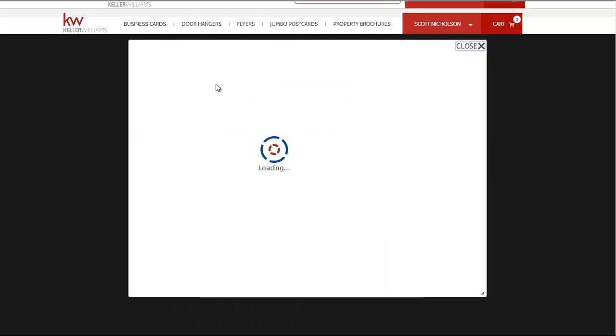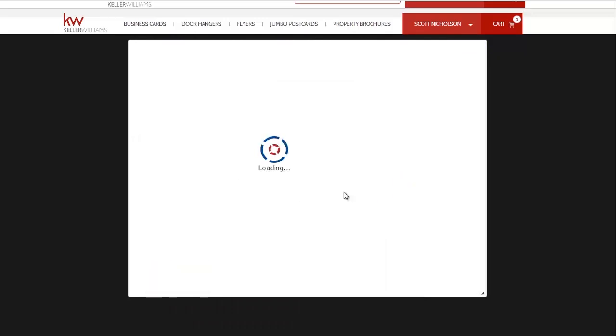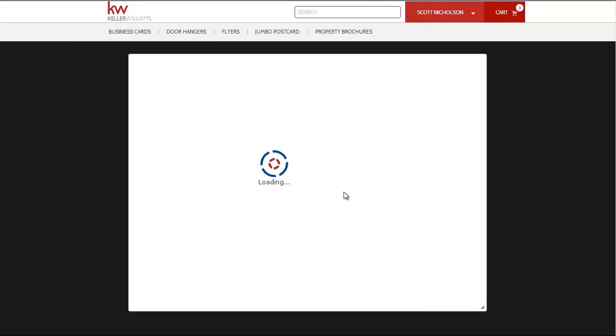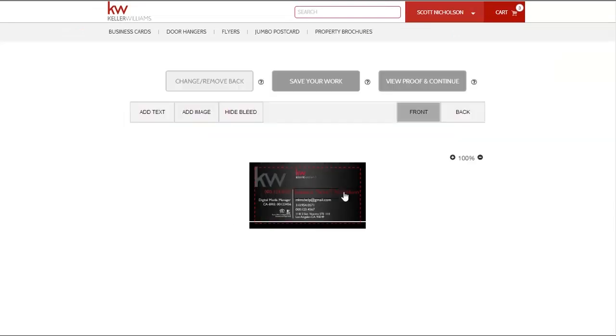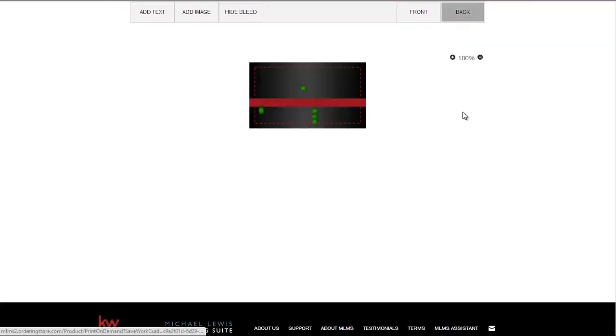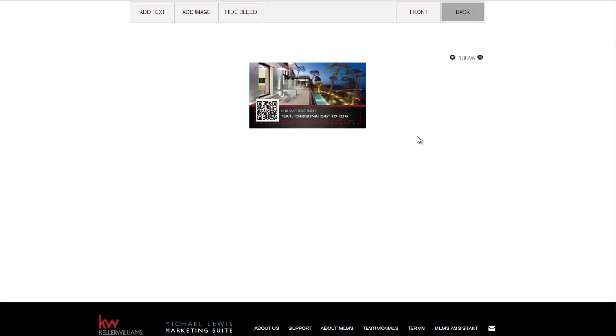I really like the back templates for the listing property card so I will show you how you can customize this option to your particular listing. We'll just click the back button within the editor to take us to the back side of the card where we can see our new property listing template.